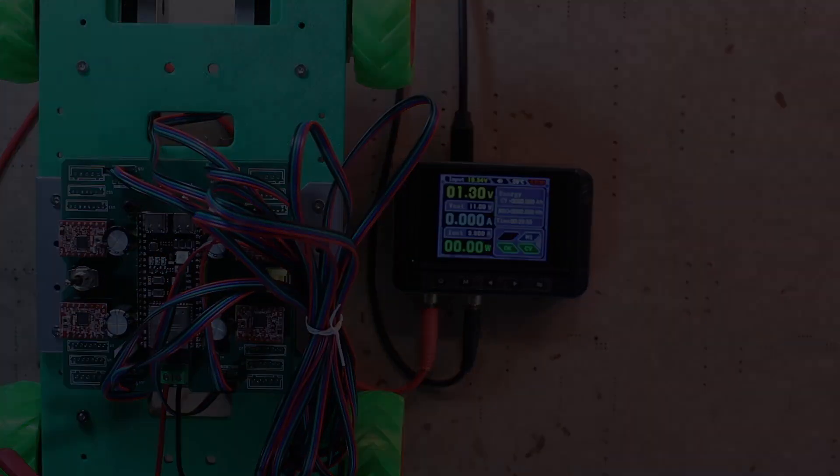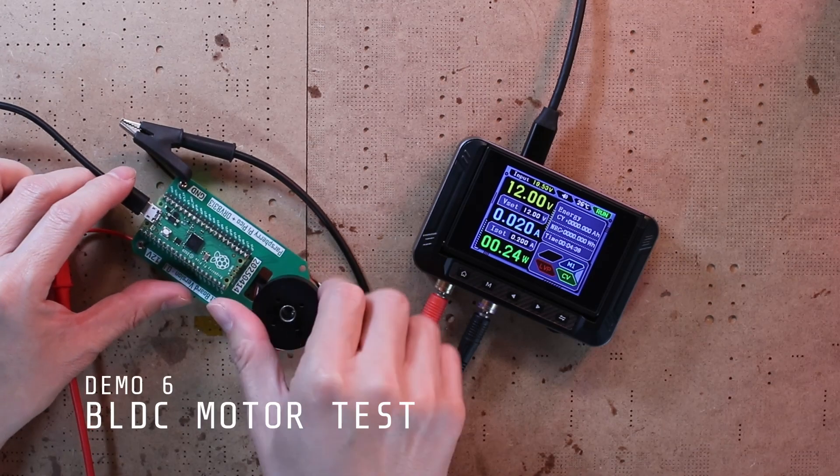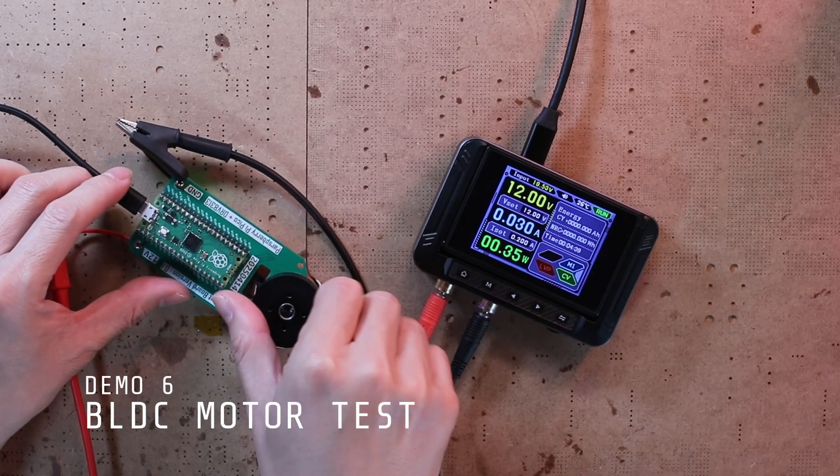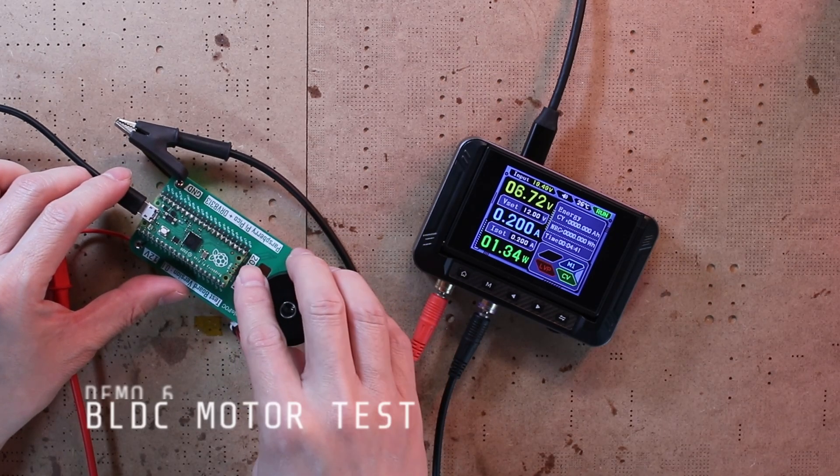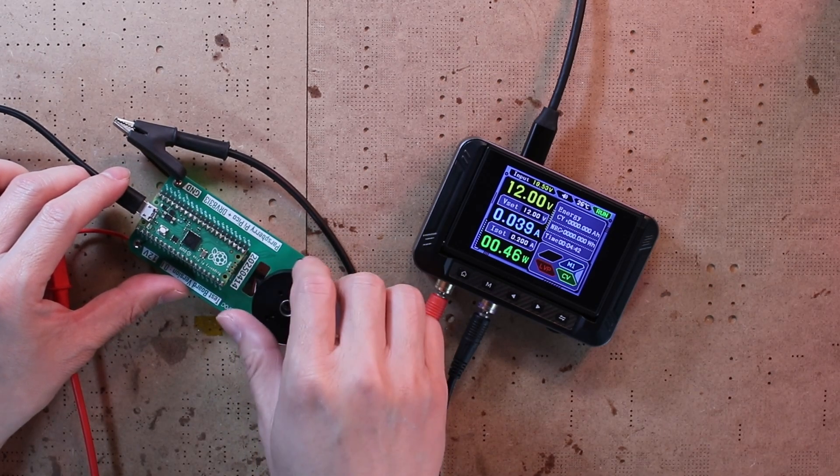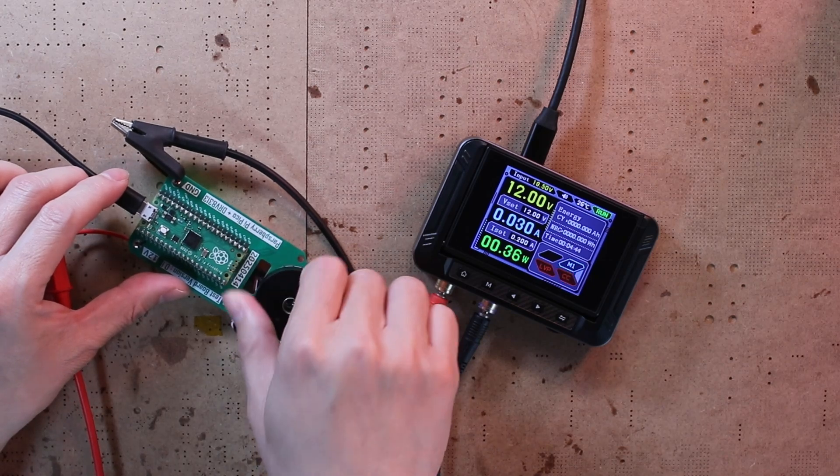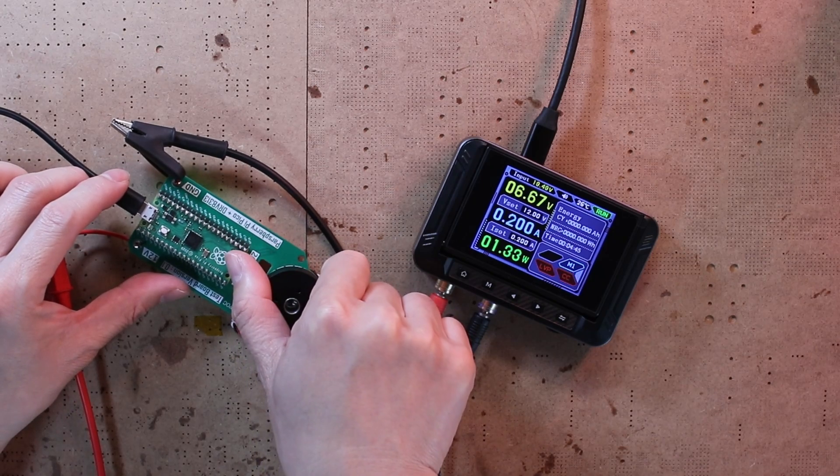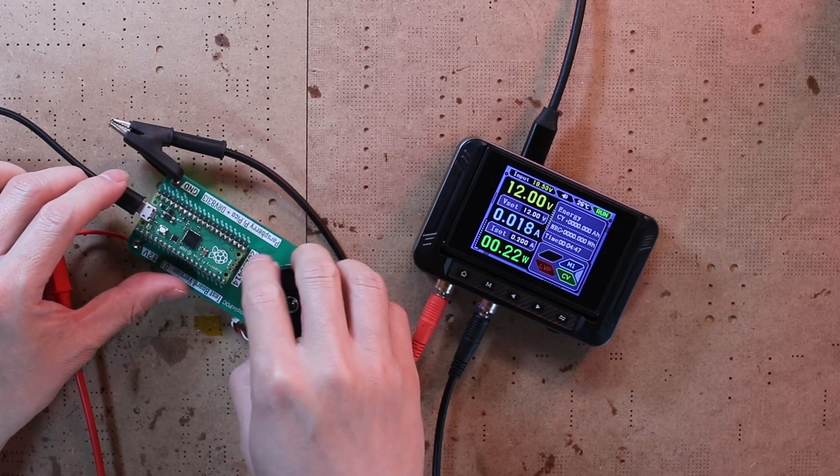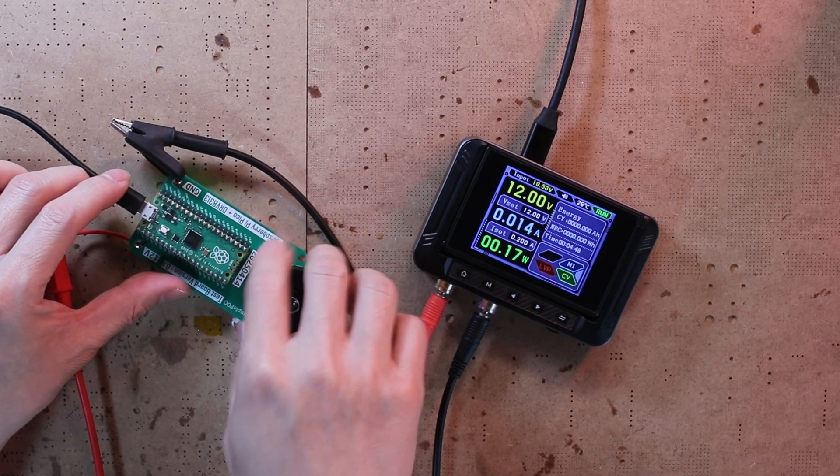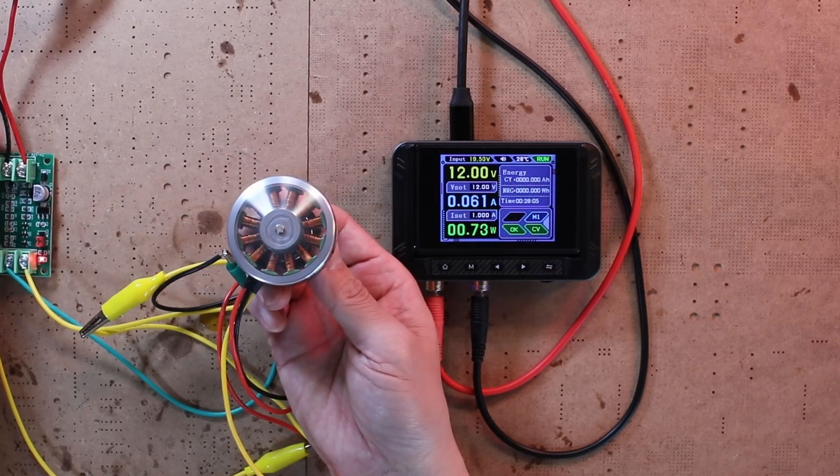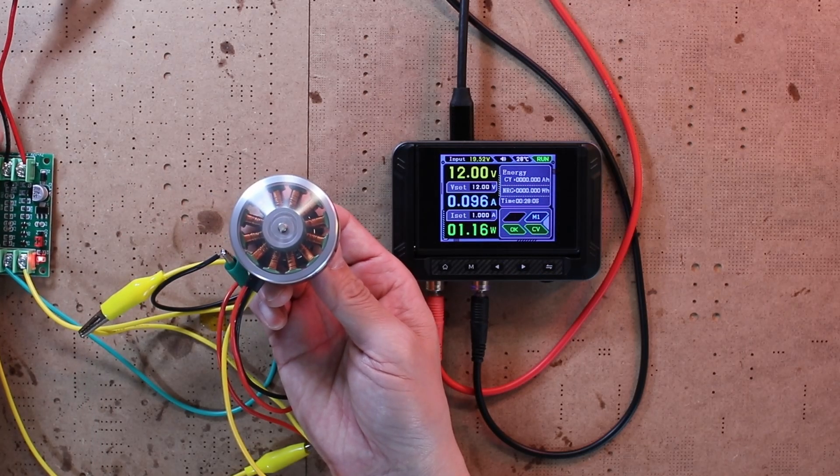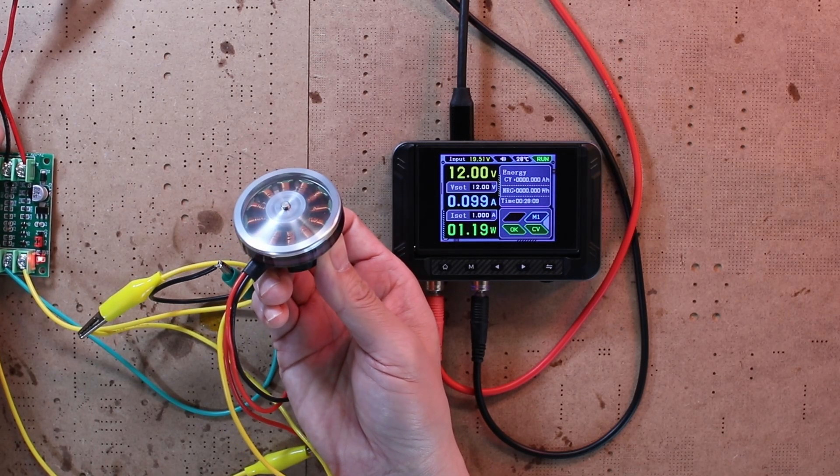The DPS 150 is also great for projects using BLDC motors. Let me show you a BLDC motor driver board I'm currently developing.